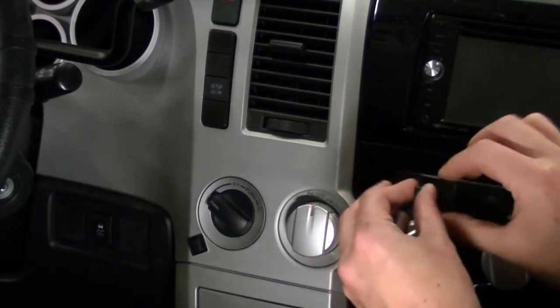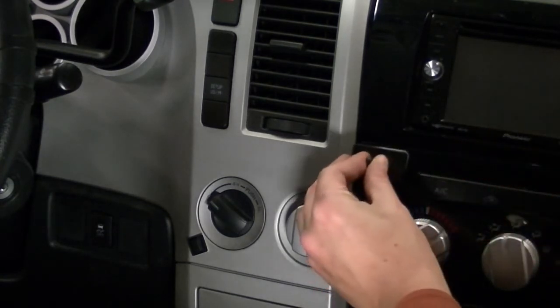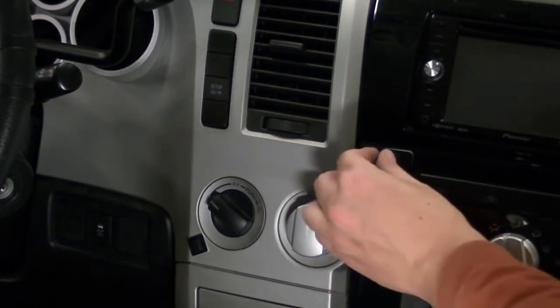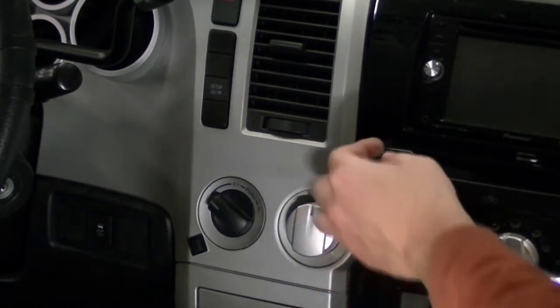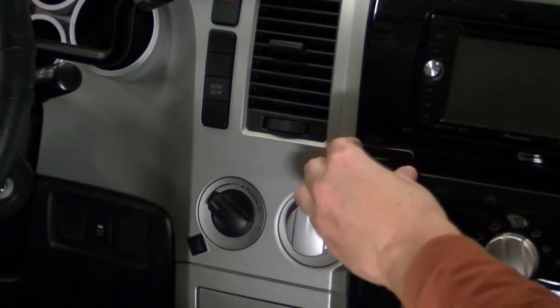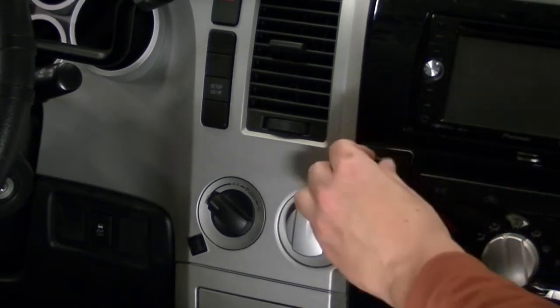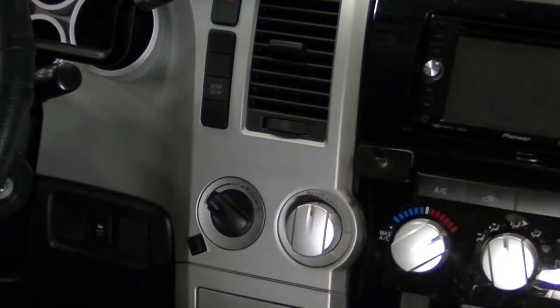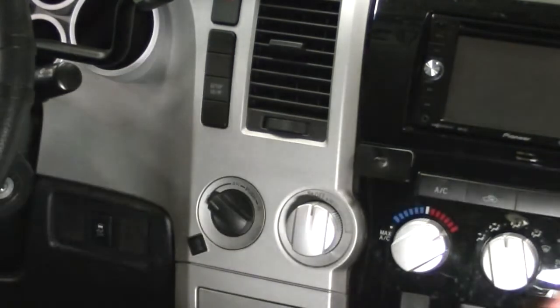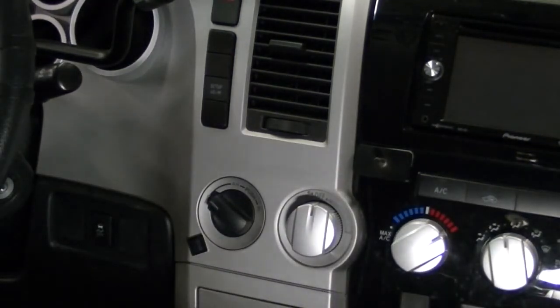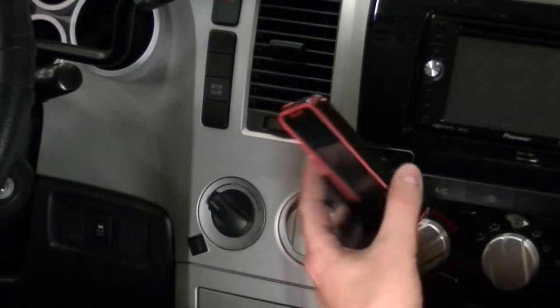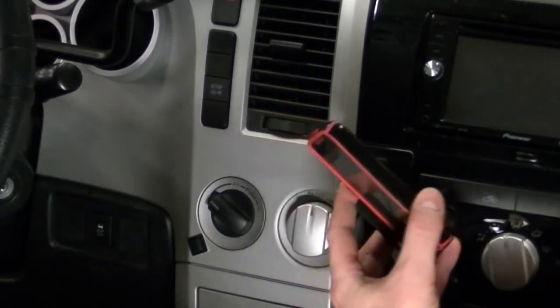And go ahead and stick it on here. Often this stuff is not at full strength for maybe 48 hours, but believe me, that's plenty to hold a phone on there, probably hold a bowling ball on there.